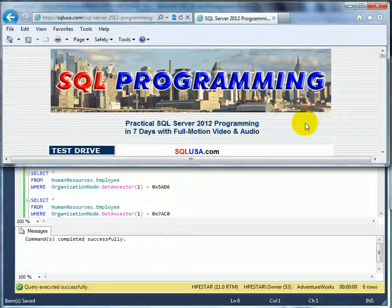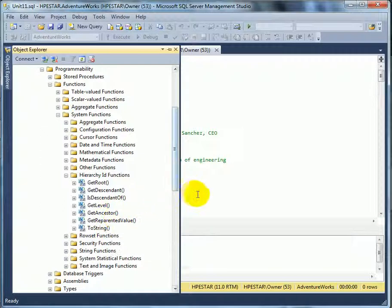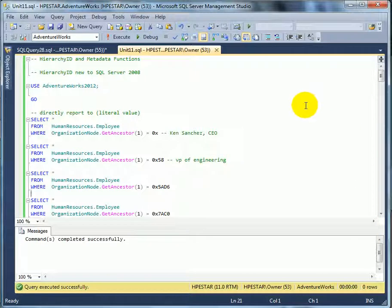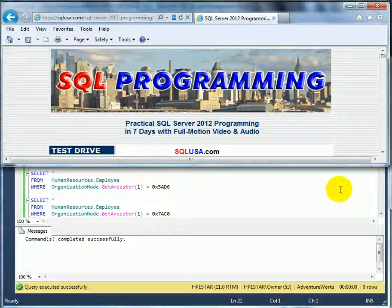Recapping: the HierarchyID data type, new to SQL Server 2008, is an extremely powerful way of managing hierarchical data. We can see the list of associated hierarchical functions: GetRoot, GetDescendant, IsDescendant, GetLevel, GetAncestor, GetReparentedValue, and ToString. We can do powerful tree processing using SQL Server 2012. The recursive part of SQL Server 2012 is the recursive CTE, which uses UNION ALL. This is the end of the unit.